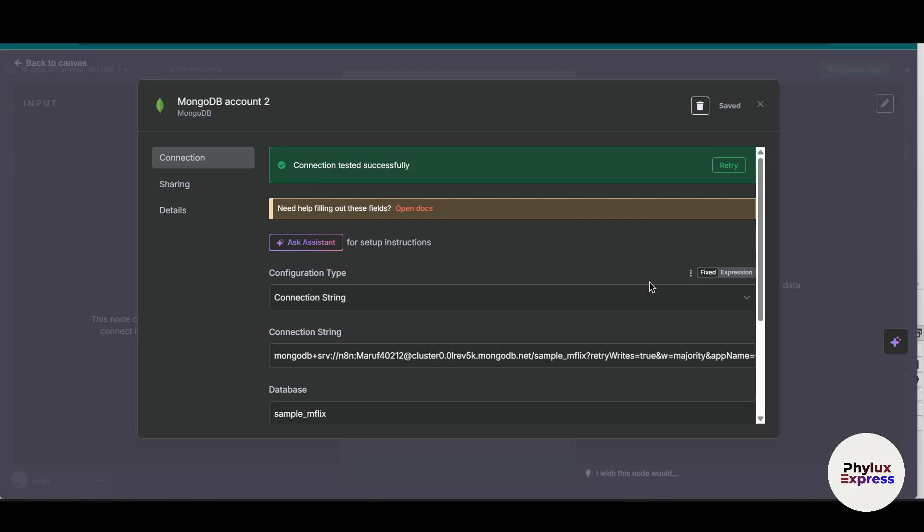How to connect MongoDB to Anatent. Hey everyone, welcome back to the channel. In today's tutorial, I will show you how to connect MongoDB to Anatent to automate your workflow.